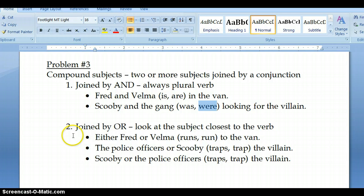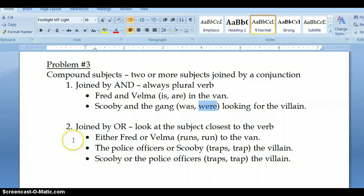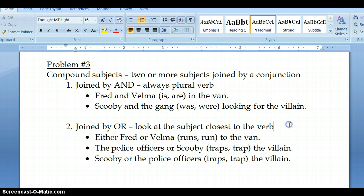Now, when your compound subject is joined by 'or,' there's a different rule. You have to look at the subject closest to the verb, and you must memorize this. For 'or,' look at the subject closest to the verb — it's always the last subject. If you have two, or if you have a list, you would look at the last subject.